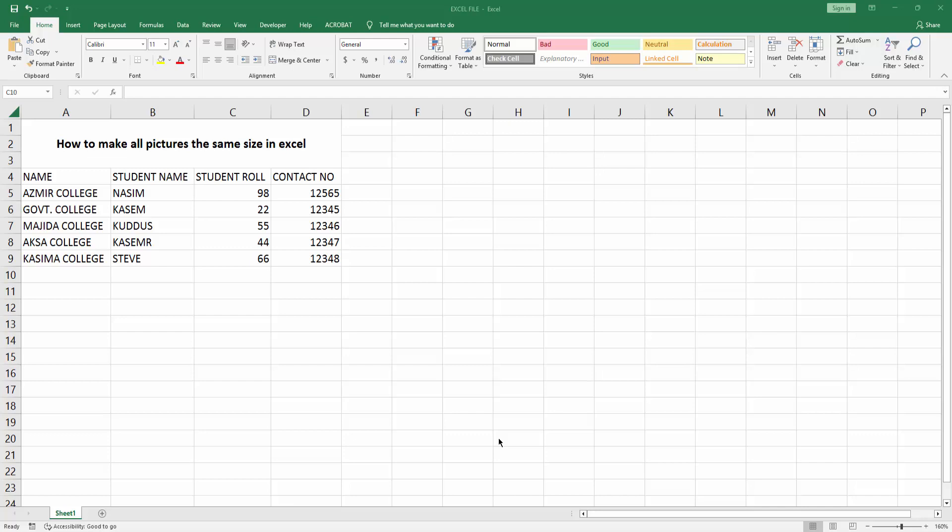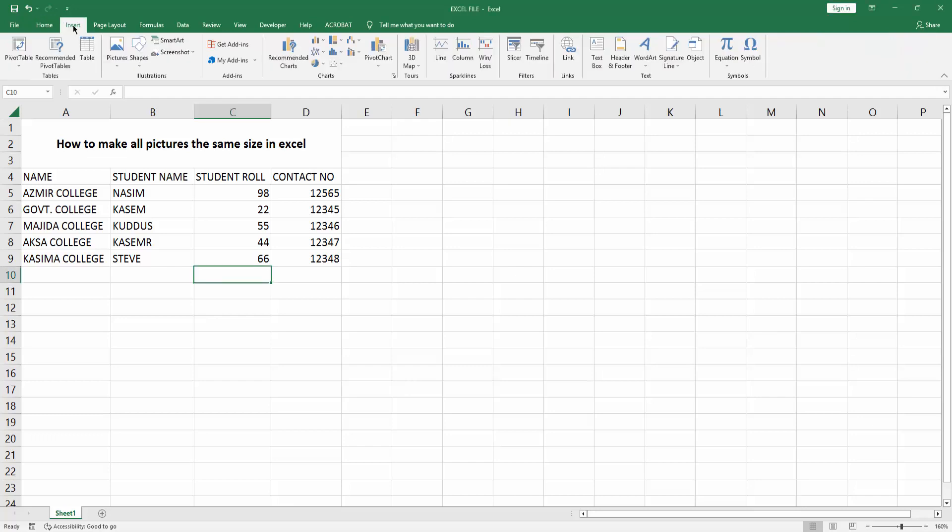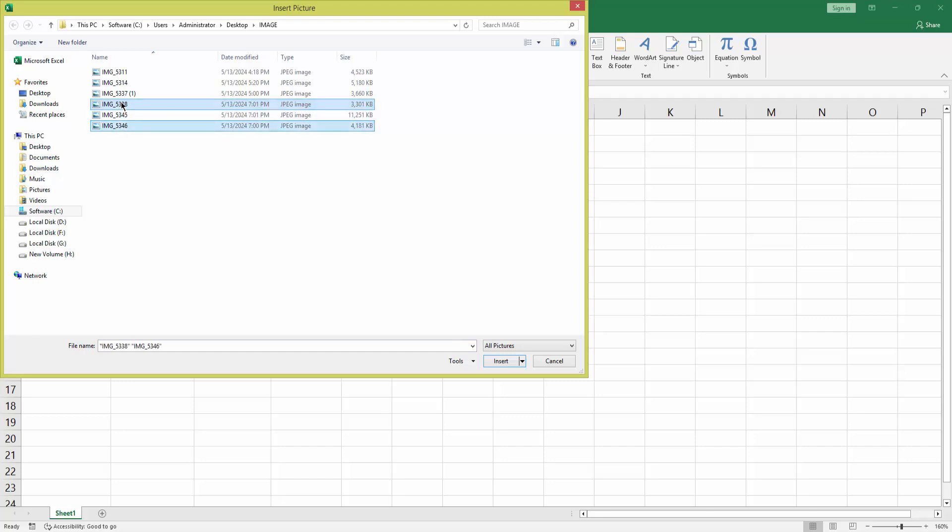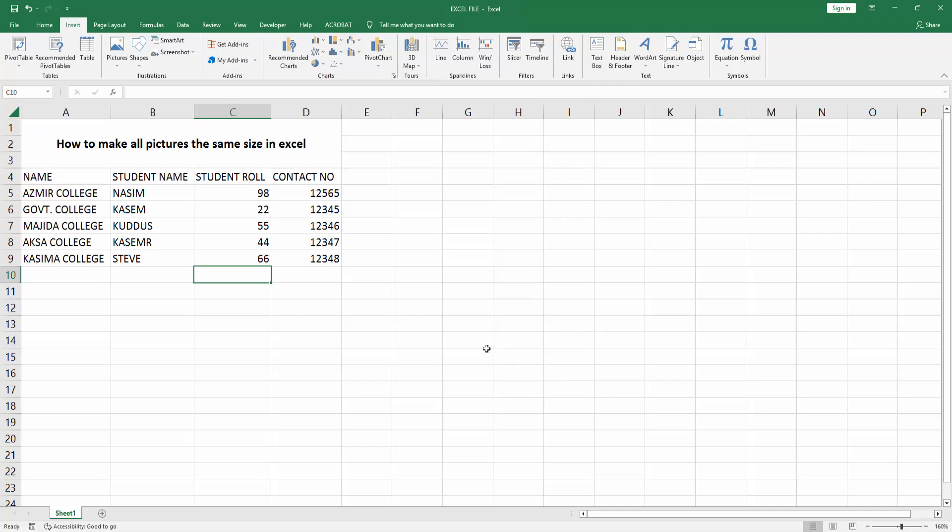First, open your Excel workbook. To make all pictures the same size, go to Insert menu, select the Picture option, choose This Device, then select some pictures. I'm selecting multiple pictures by pressing Ctrl on the keyboard. Now I've selected three pictures. Click Insert.